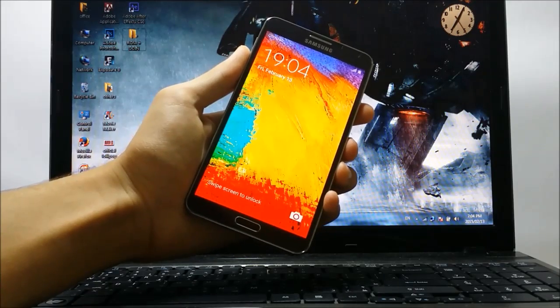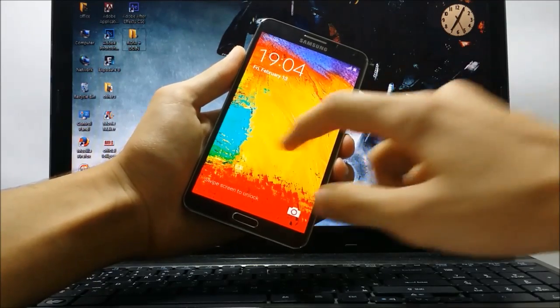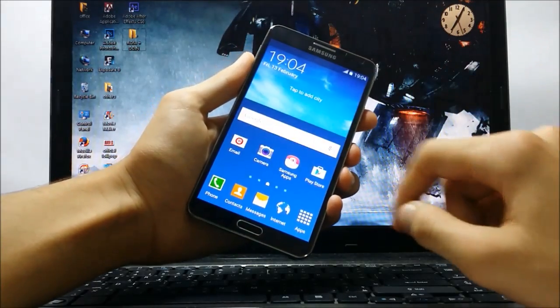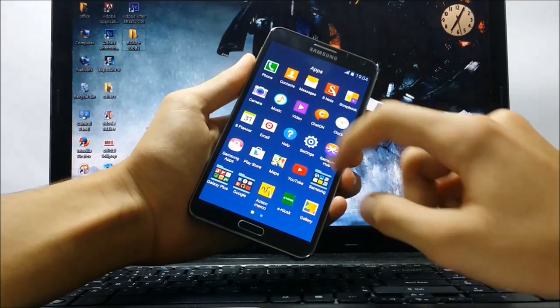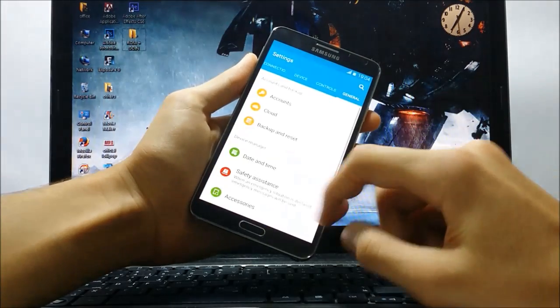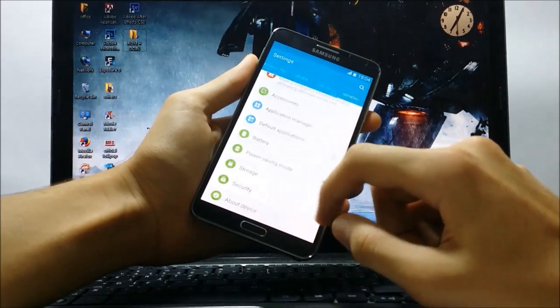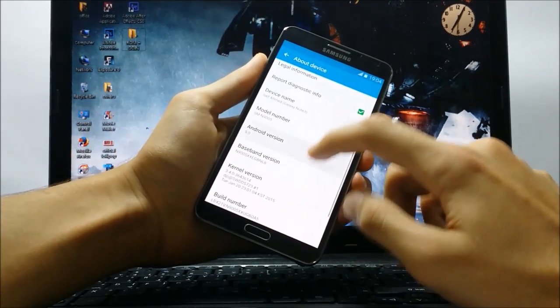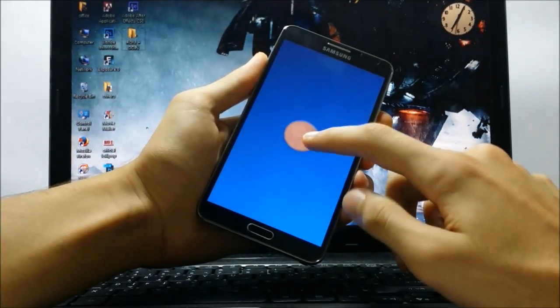So eventually guys, we are up. I am finally running Android 5.0 Lollipop ROM on my Galaxy Note 3. So guys, that's pretty much it with this video.